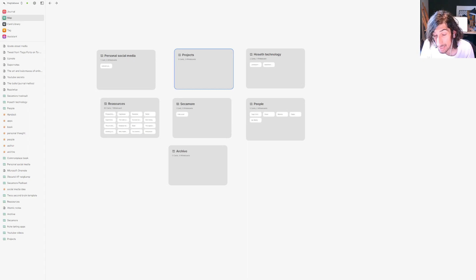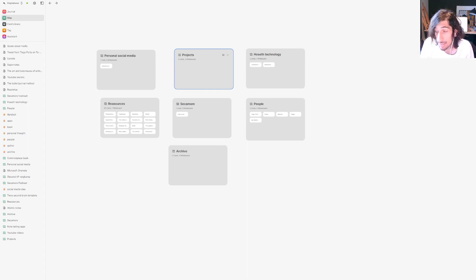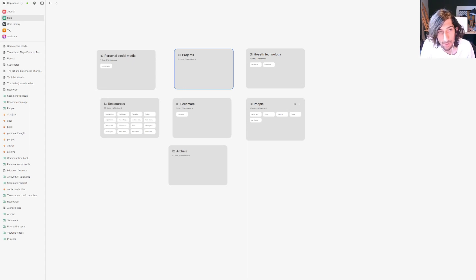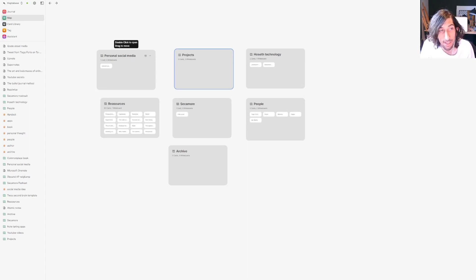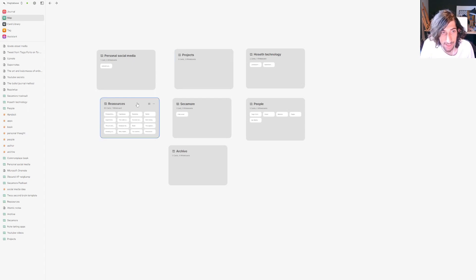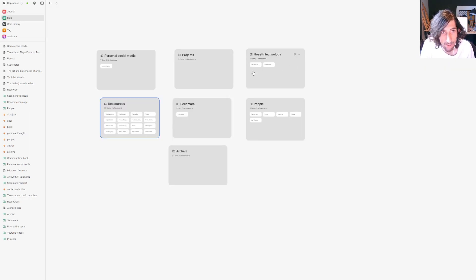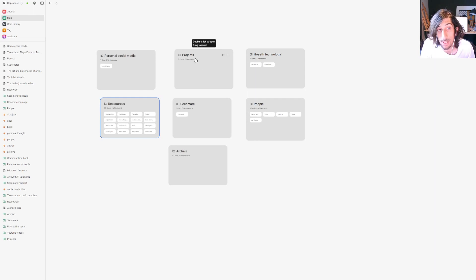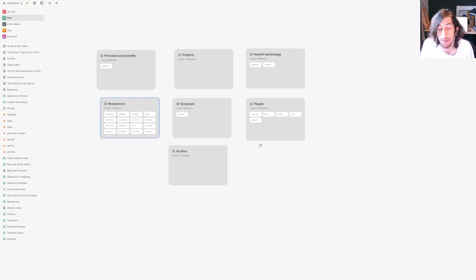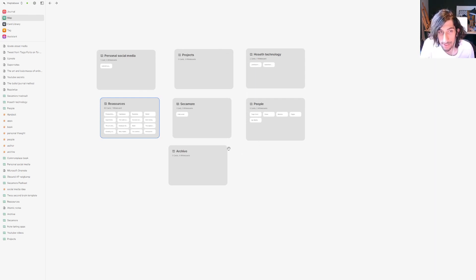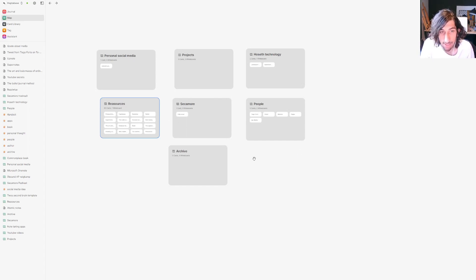This first one is called Heptabase and this is my note-taking app of choice. Heptabase revolves around mind maps and boards and infinite canvases inside of boards. There are several ways you can organize a second brain inside of here. I personally use two ways: both whiteboards and tags, and I'm going to show you how this works.